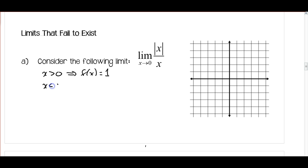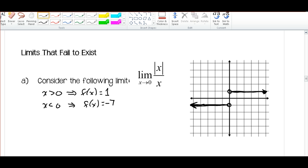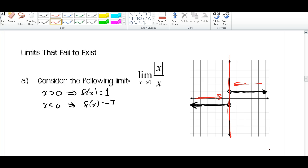But for x less than 0, the value of the function will always be negative 1. If we take a look at the graph, for x greater than 0 we're going to have a horizontal line to the right, and for x less than 0 we're going to have a horizontal line to the left. When approaching 0 from the left side and from the right side, there is a different value that the function is approaching.